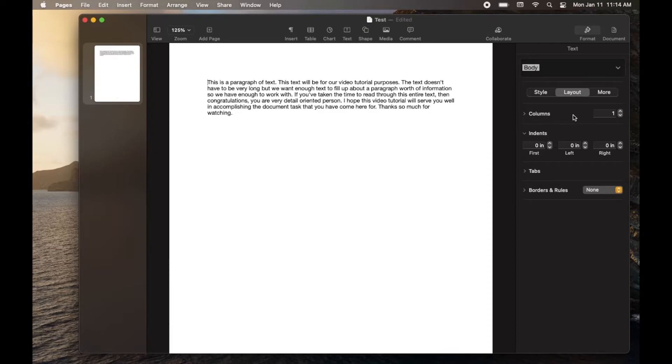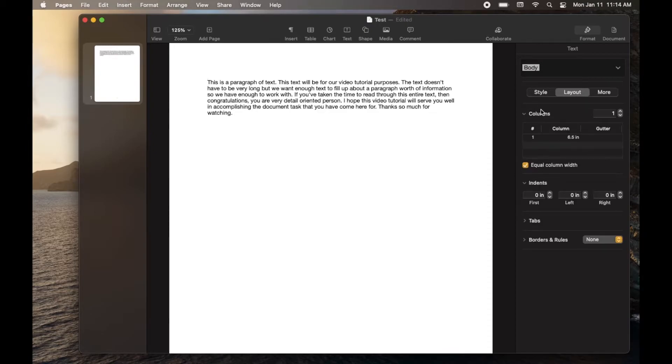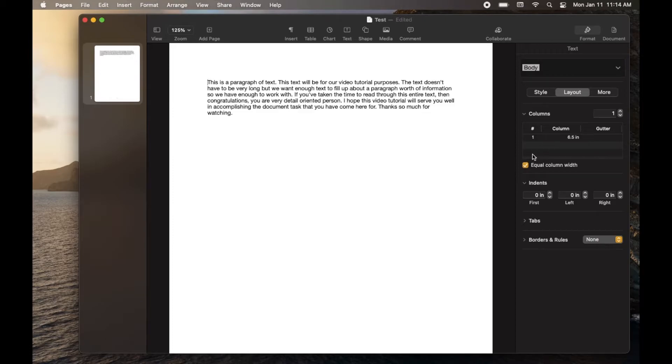And then as you can see, the very first option for us is columns. Now again, there's a few different options that you have here where you can set very specific measurements for each of your columns.